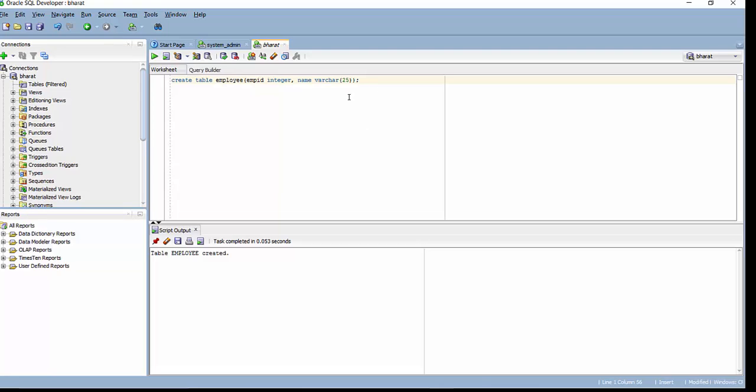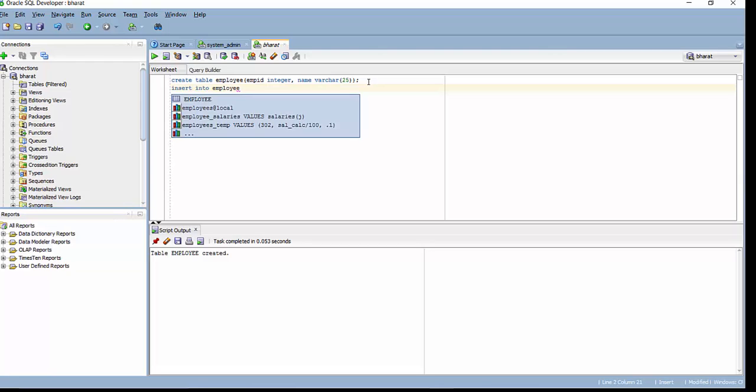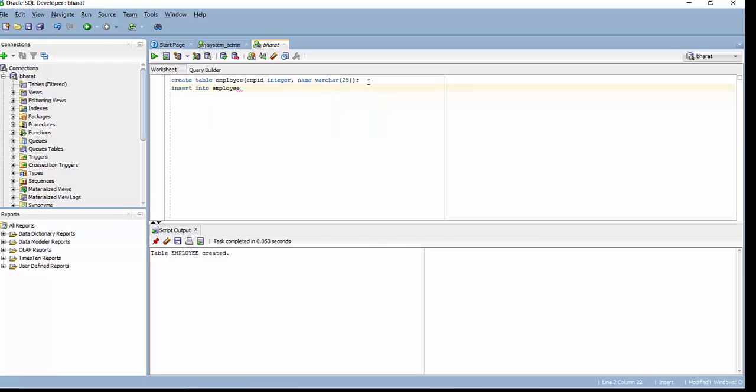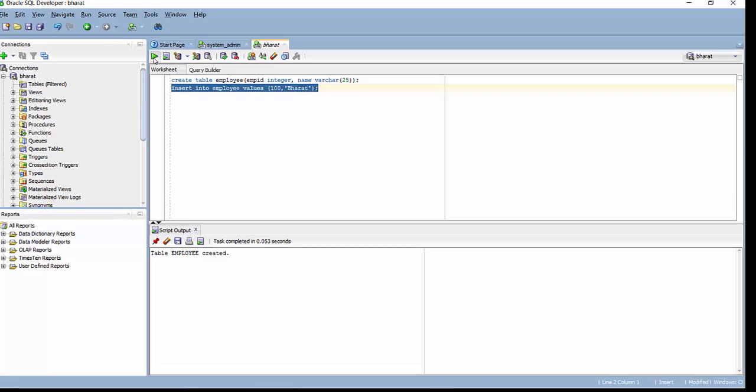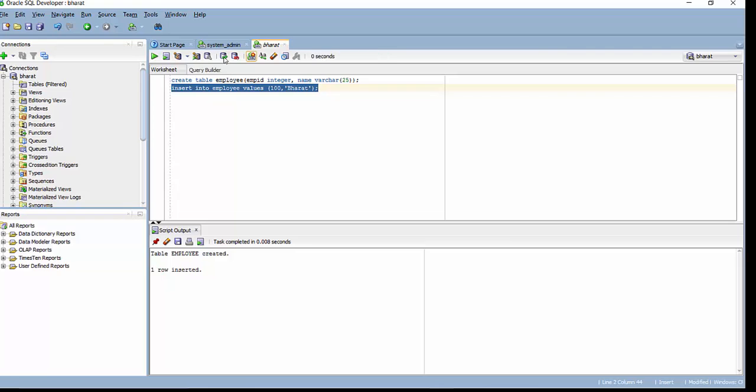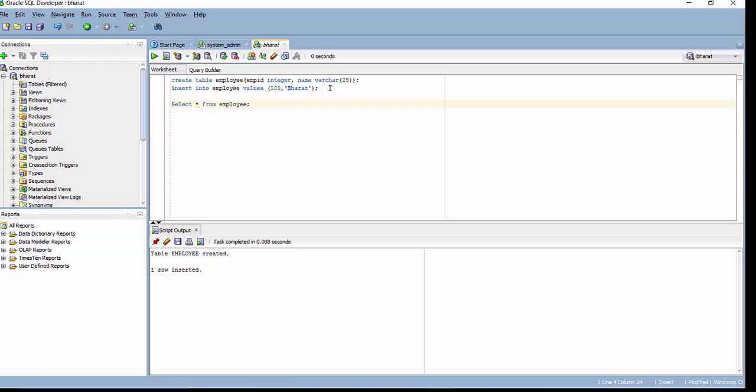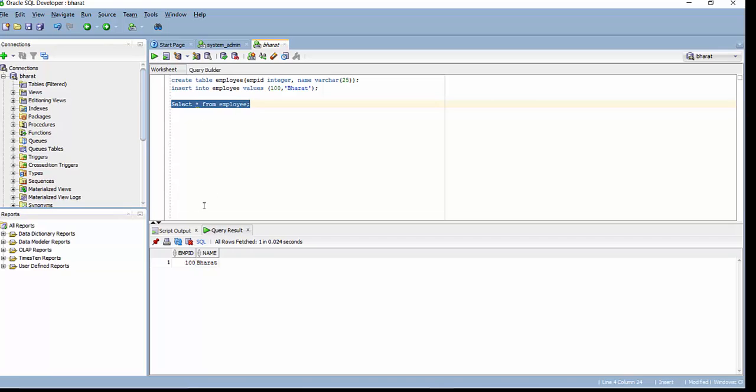Let's just try to insert some records into this table. So we see one row has been inserted. Let's just commit it. Now let's just try to fetch the records which we have recently inserted into the database. So we see we are able to fetch the records which we have inserted.